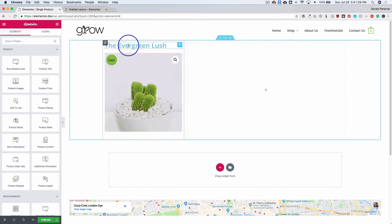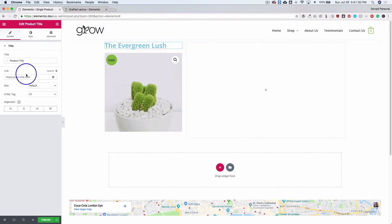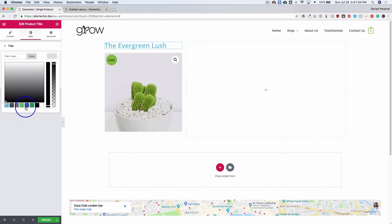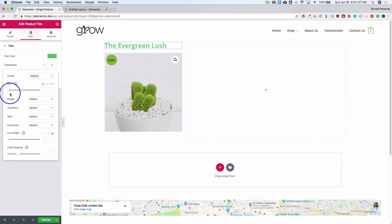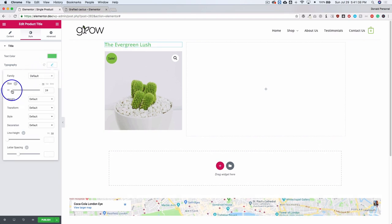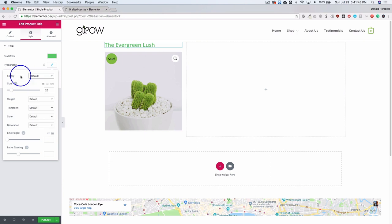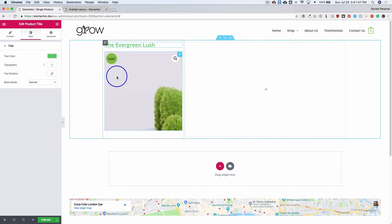So we have the title over here, and when we edit this we have all of the same style options so we can style it however we want. We can change the typography so it's larger or smaller, and we also have the same options for font family, weight, style, and transformation.